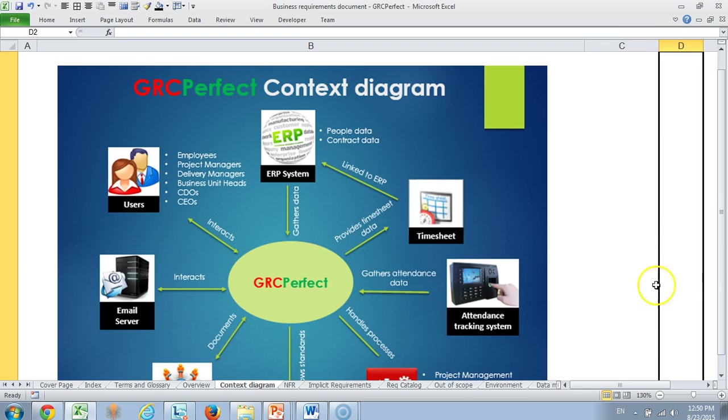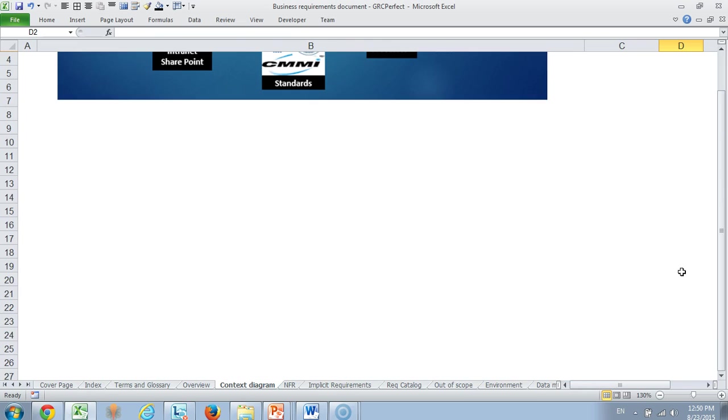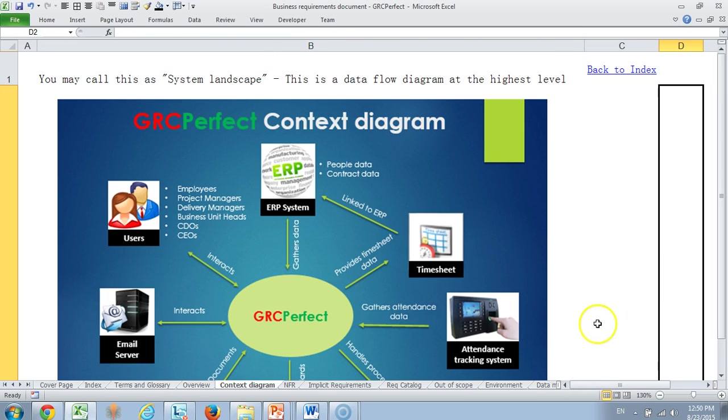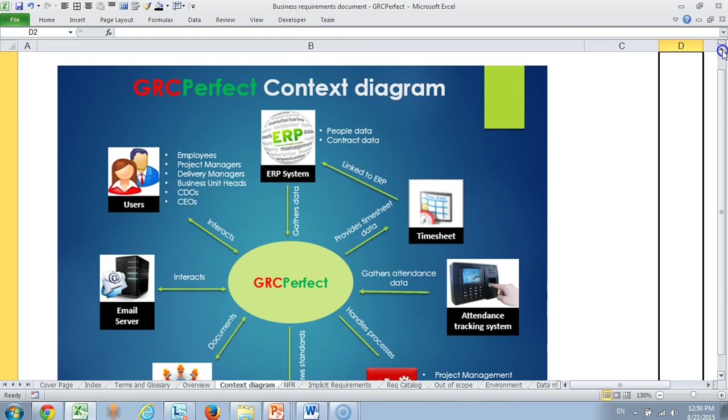Then we come to our context diagram showing how the system is deployed. Mostly companies would have an ERP or legacy system from where we pull project and people data. They also have an attendance tracking system which is your physical swipe-in system. We need to interact with email servers. The user categories are employees, project managers, delivery managers, business unit heads, CDOs and CEOs of the company.